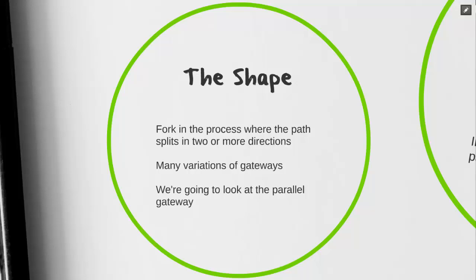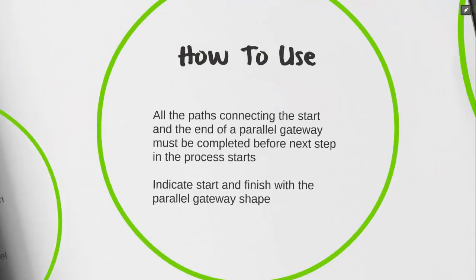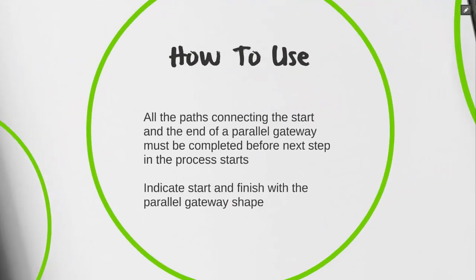Let's take a look. The parallel gateway shape is both a start and end shape within a path. When you place your parallel gateway, all the tasks between the start and finish shape of the parallel gateway must be completed in order to advance.